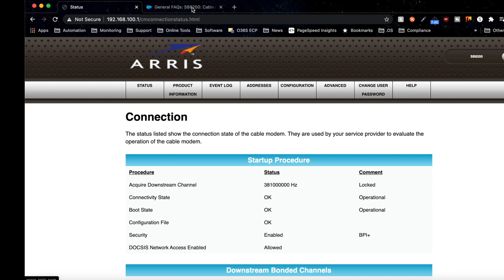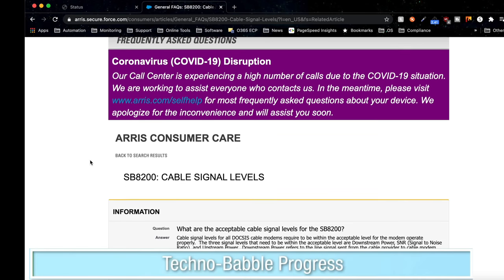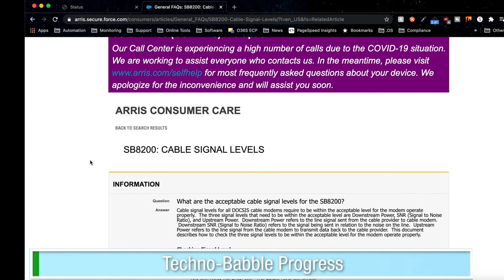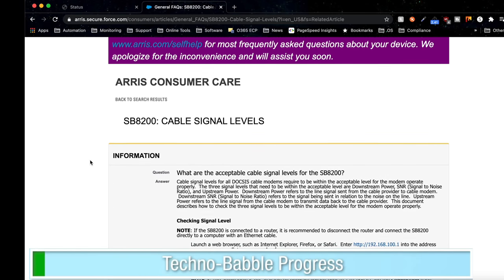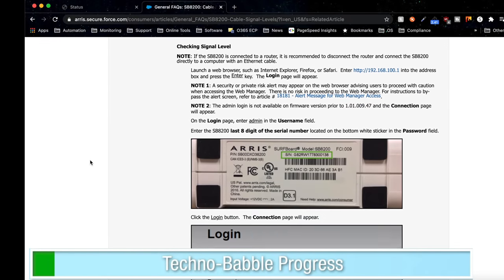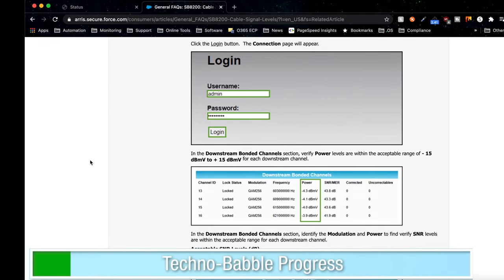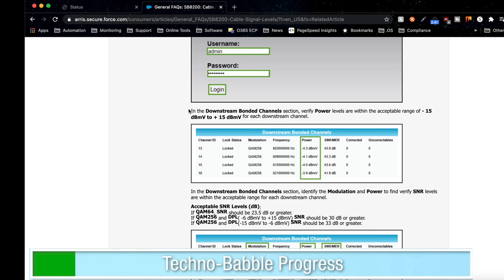Now if we come over to ARIS's website, and I'll put this link in the description, here's a page that talks about the cable signal levels and how to log in, which we already covered. And this is the important piece right here.